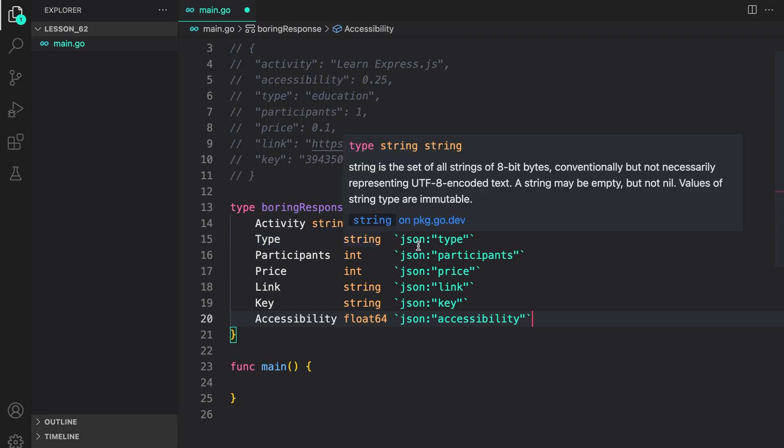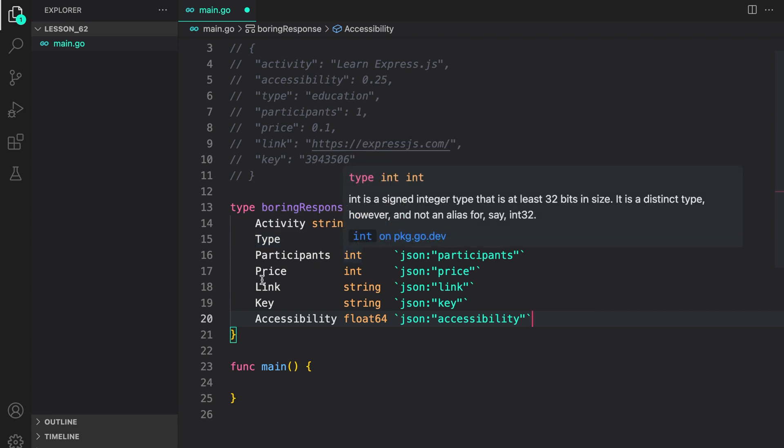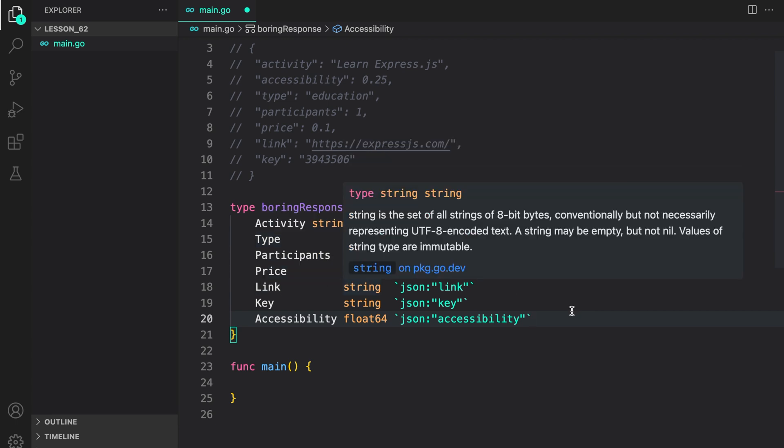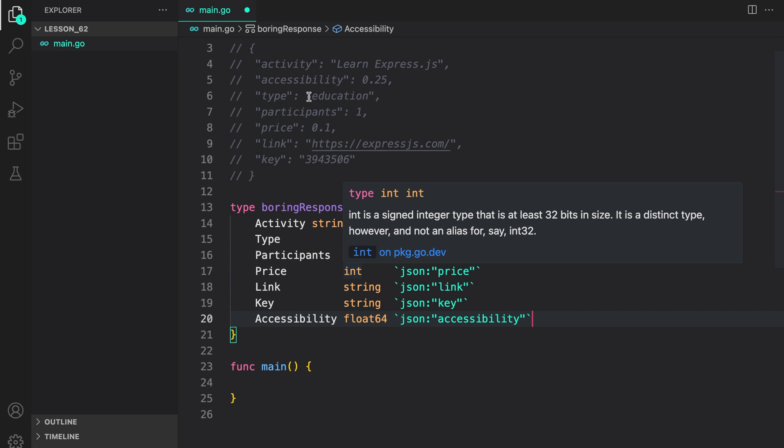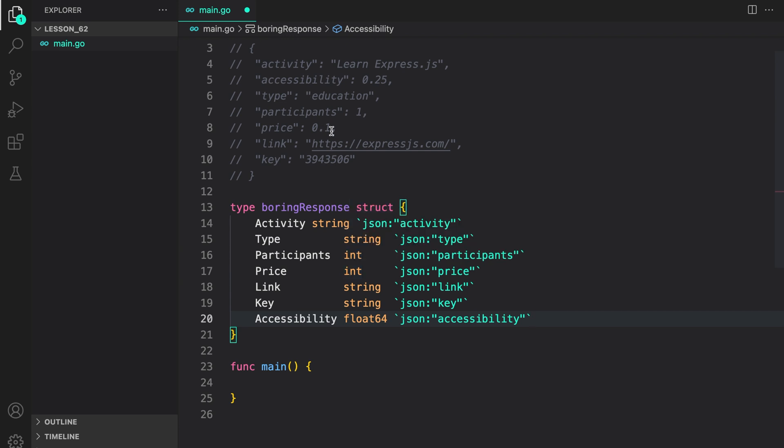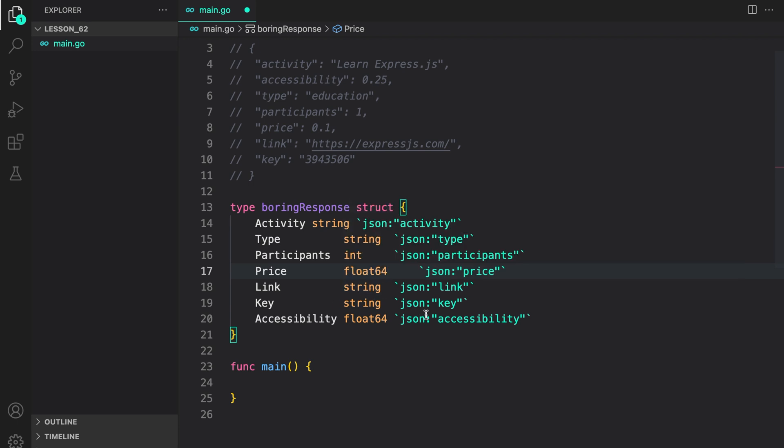As you can see, type is a string, participants is an int, price is an int as well. Let's convert that to float as you can have it in a decimal value. Float64, link is again a string, key again a string, and accessibility is a float again.